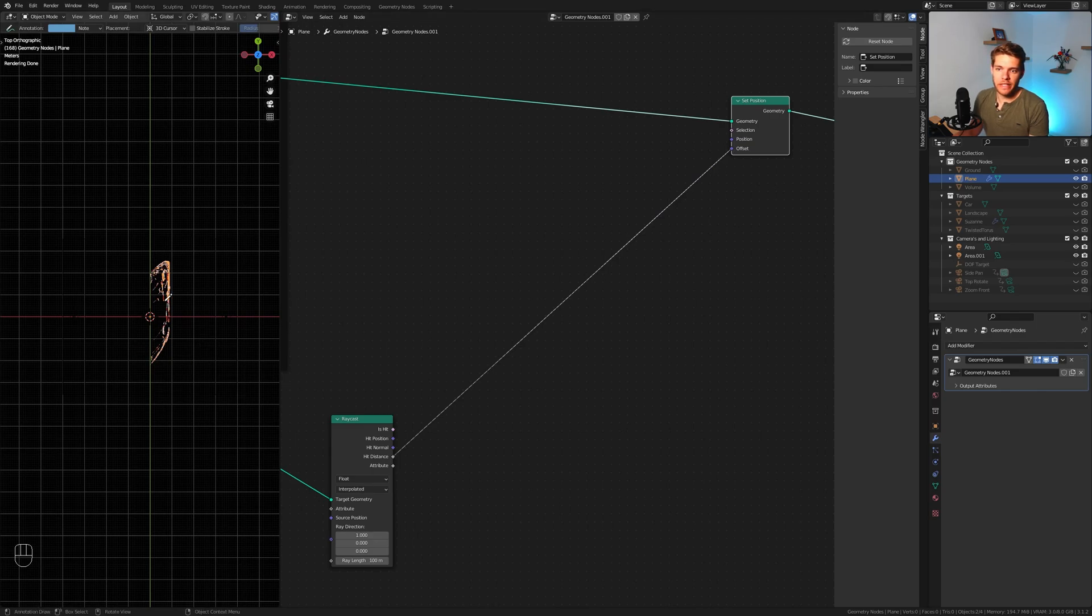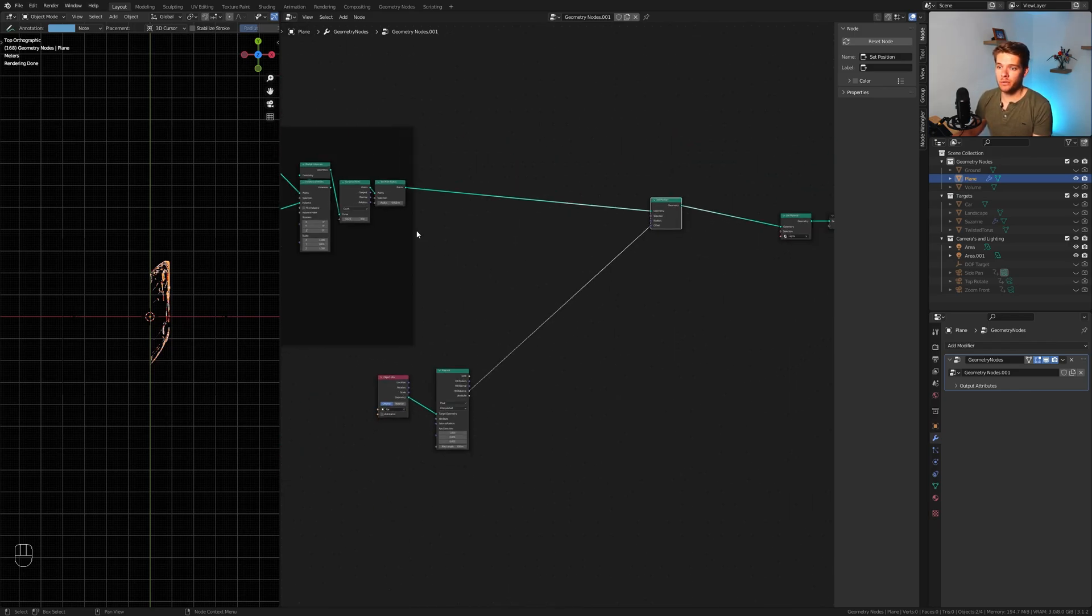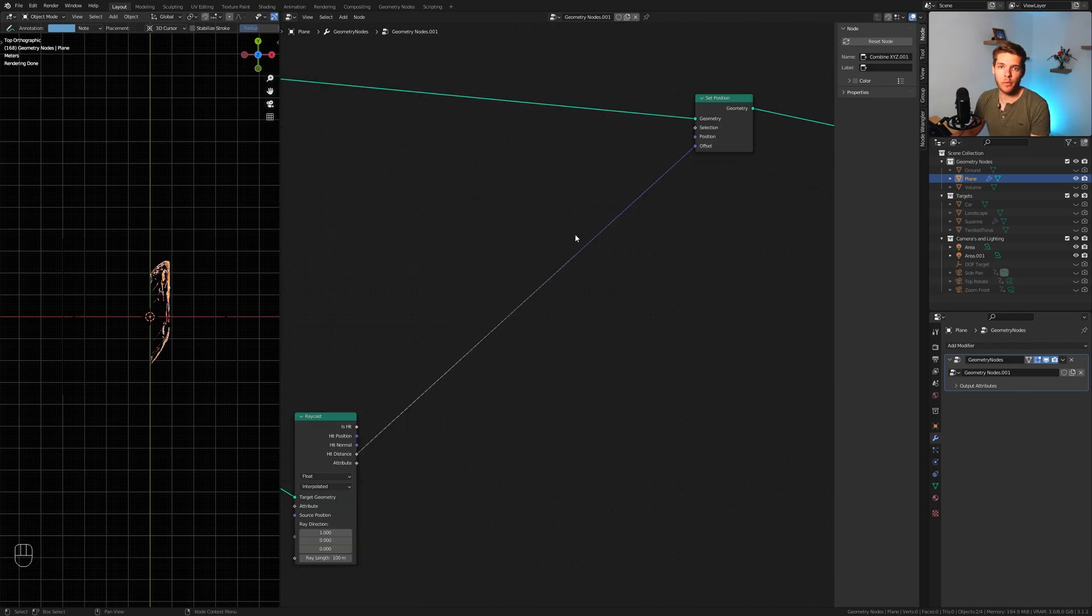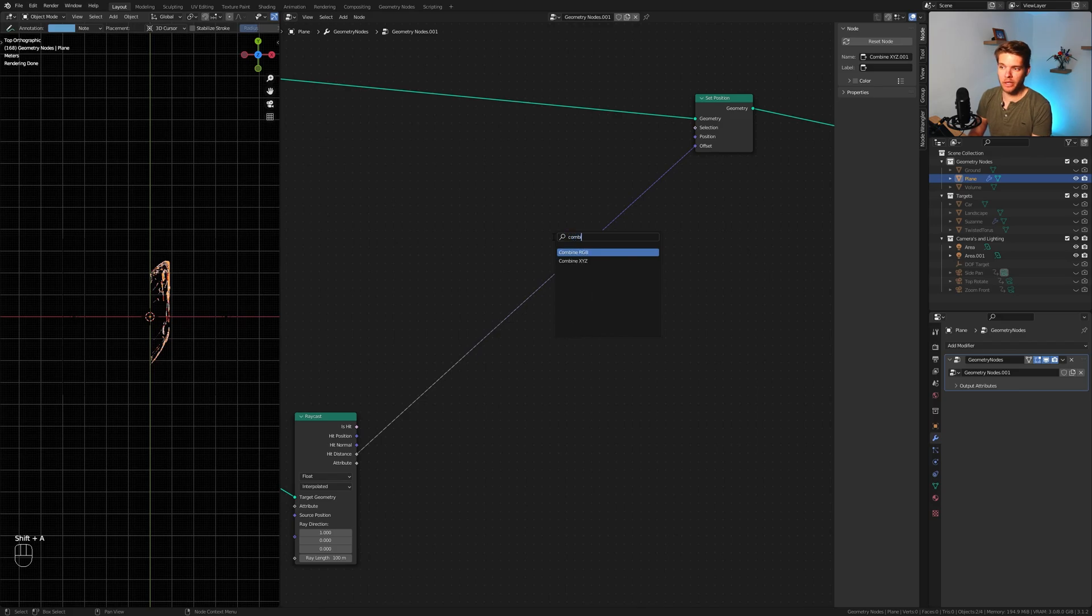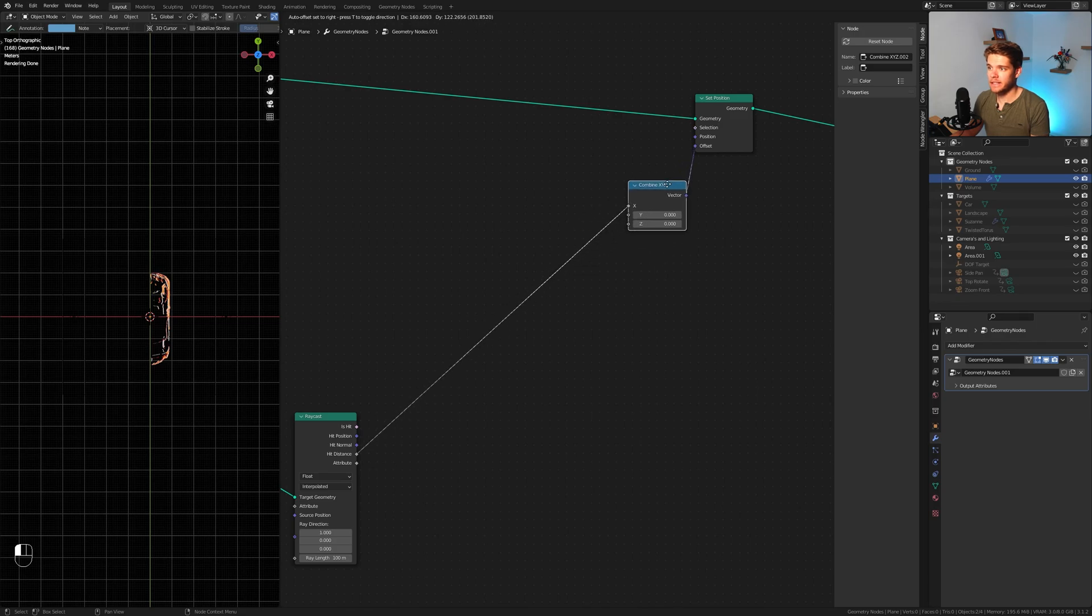All right. So with that out of the way, the rays are still going in the X direction, but the position data is still converted from a float value into a vector value. So as always what we want to do - yep, you know it - combined XYZ. Plug that in between, make sure it's specified to only the X axis. And there you go.